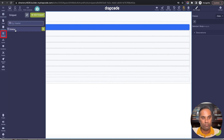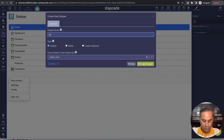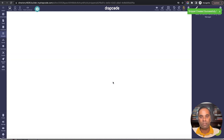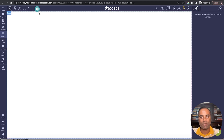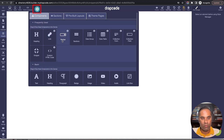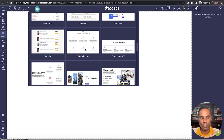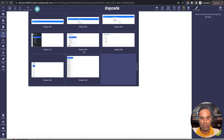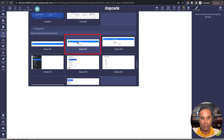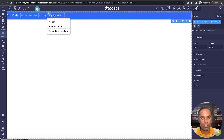Now let's create a similar snippet for the header — a navbar. I'll name it 'navbar'. We create snippets so that we can reuse the sidebar and navbar across all pages. You can also have different sidebars and navbars per user role, which we've covered in another video. I'll drop a navbar component — there are several navbar components in the pre-built section as well. I'll pick one, drag and drop it, and keep it as-is.